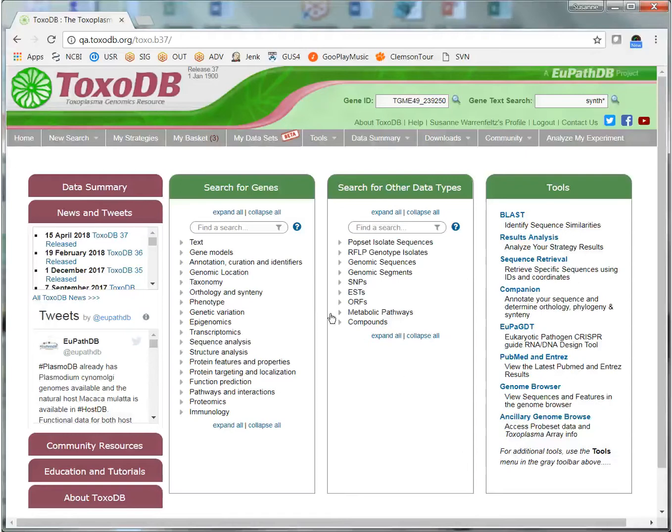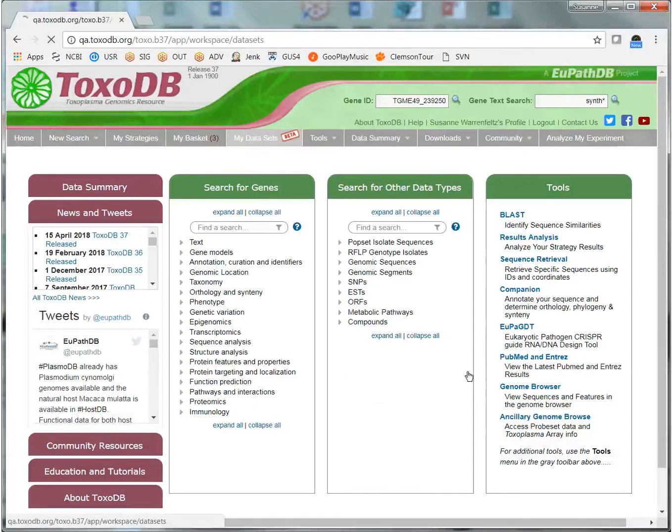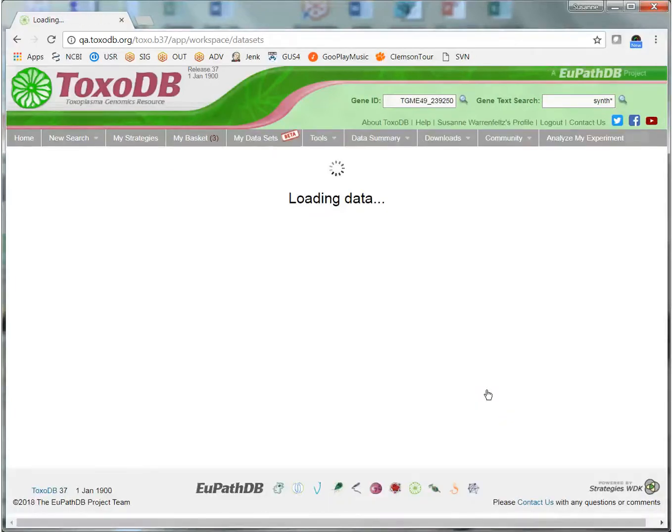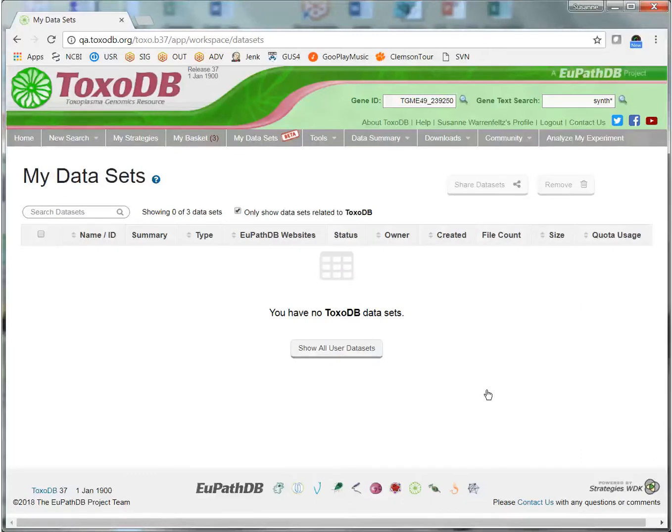So here we are in ToxoDB, but the tools and functions I will demonstrate are the same in any EuPathDB site. The My Datasets page is for accessing your private datasets. Your datasets can contain one or more files, and all files in the dataset must be associated with the same reference genome.